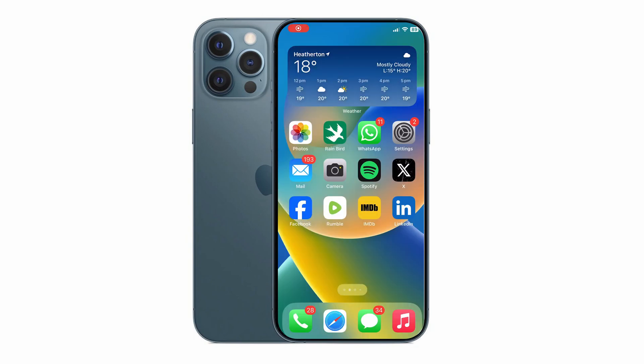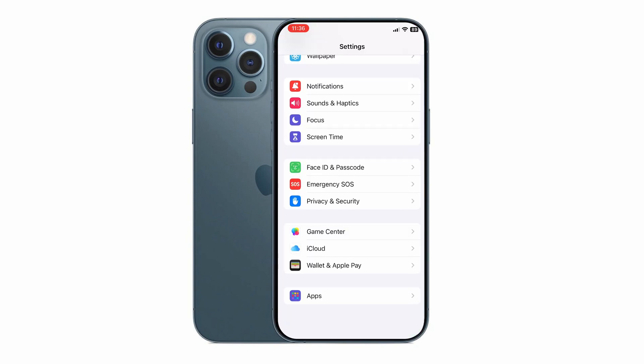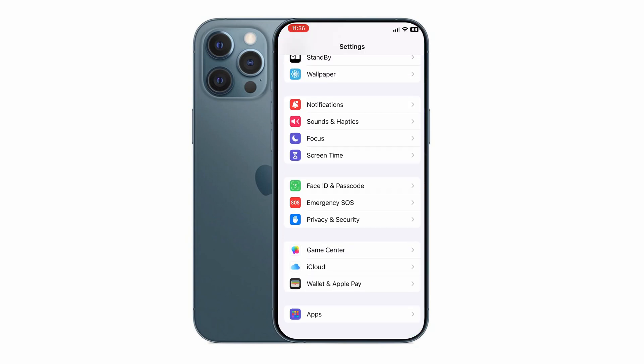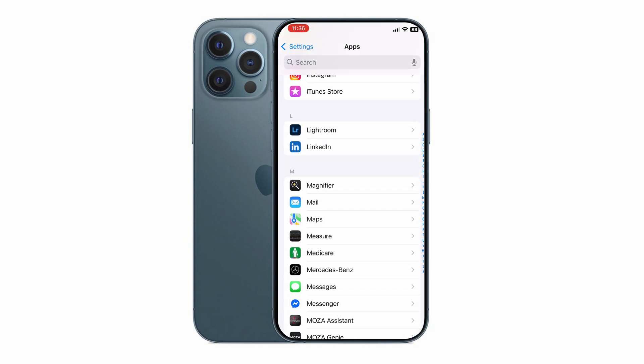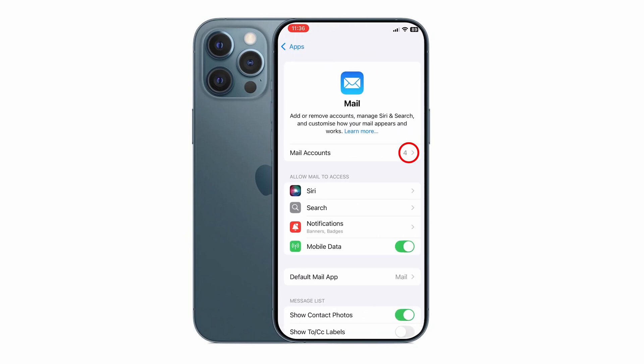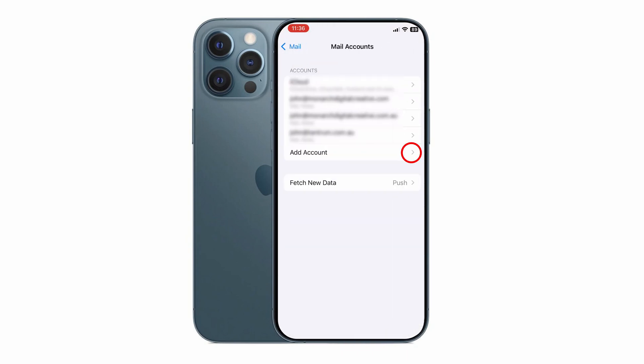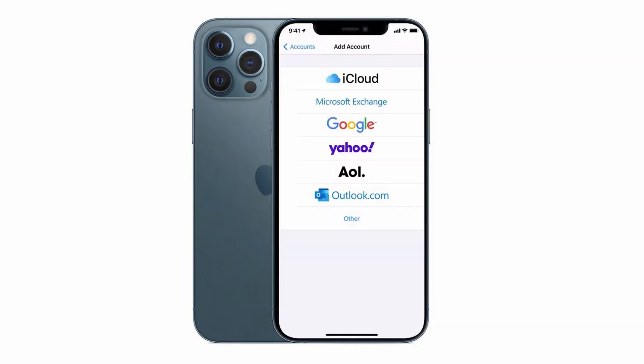The first thing to do is to tap on the settings icon on your iPhone, tap on apps, scroll down and then tap on mail, then tap on mail accounts and finally tap on add account. When you do this you'll see a list of options.